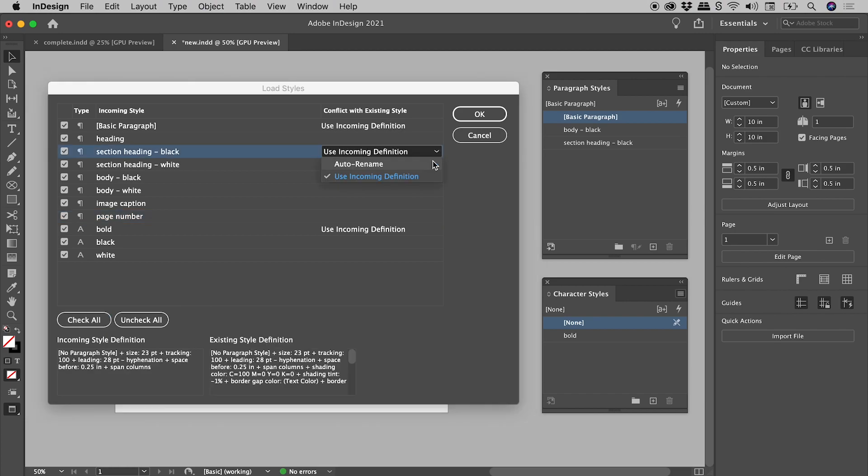Auto rename will keep the existing style and load the new style with the word copy appended to the name. Use Incoming Definition will overwrite the existing style with the loaded style.